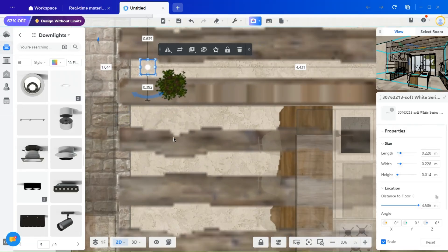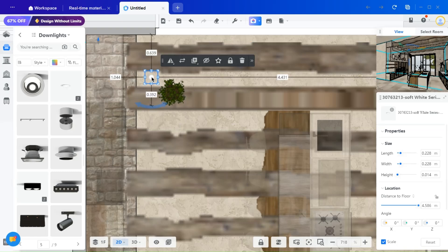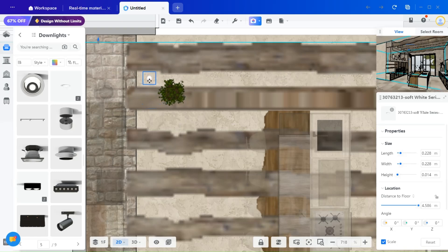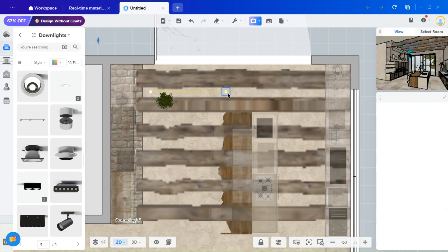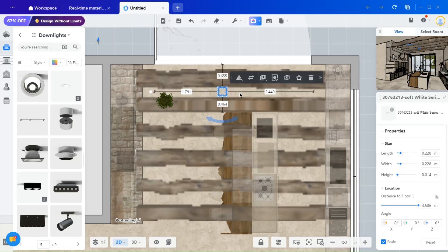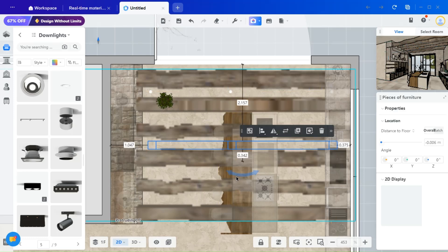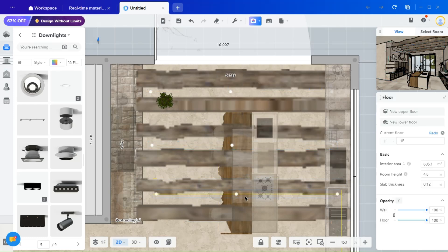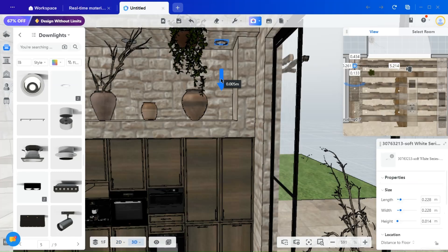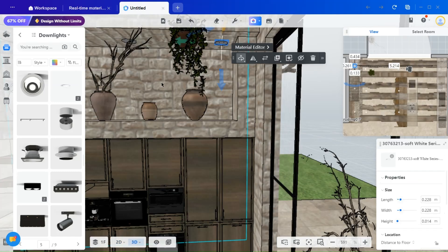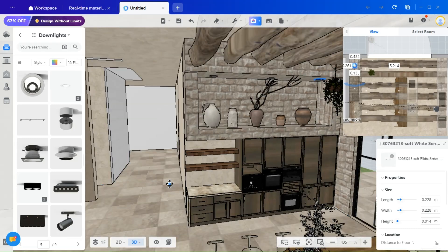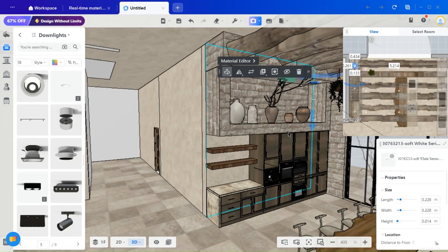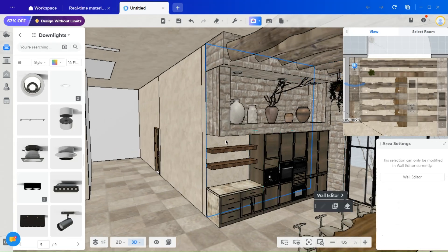Any type of lighting you envision for your kitchen can be incorporated here. I am now placing spotlights throughout the space, ensuring that all areas are well lit. Additionally, I am adding spotlights inside this wall niche.